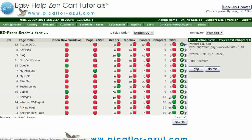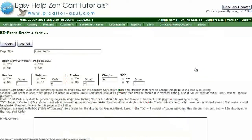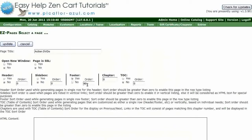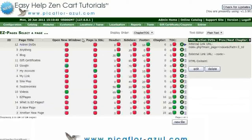Click on the Edit button. Make sure that Footer is checked as Yes and the order is designated. Click on the Update button.